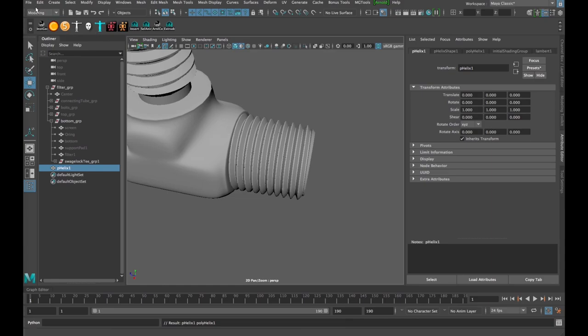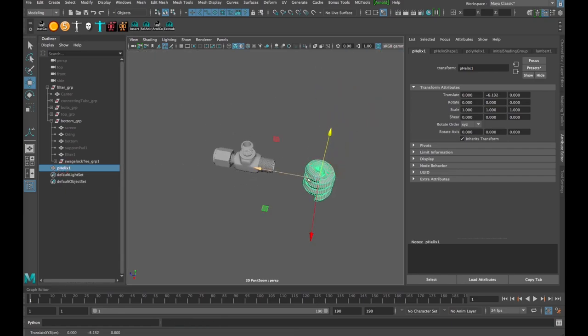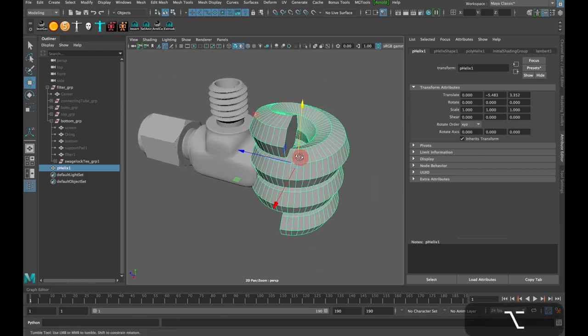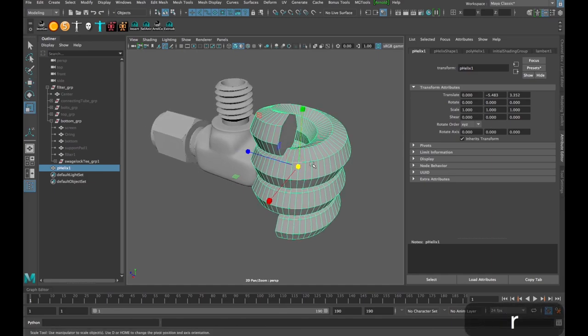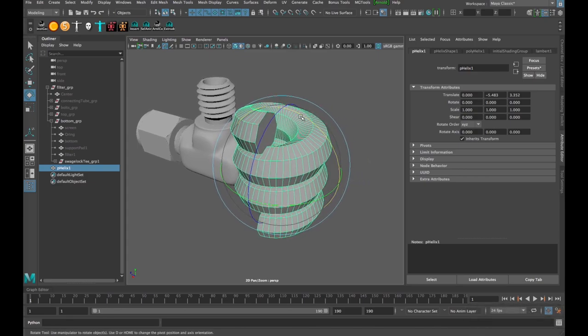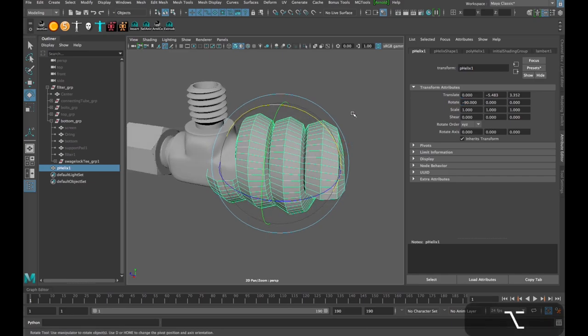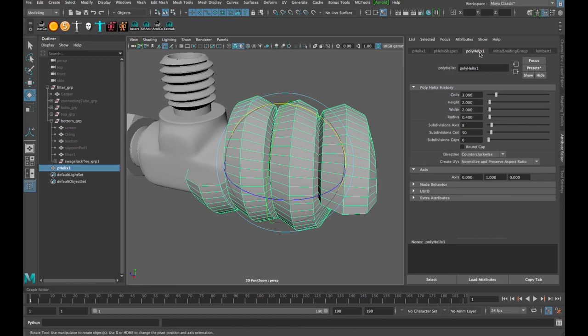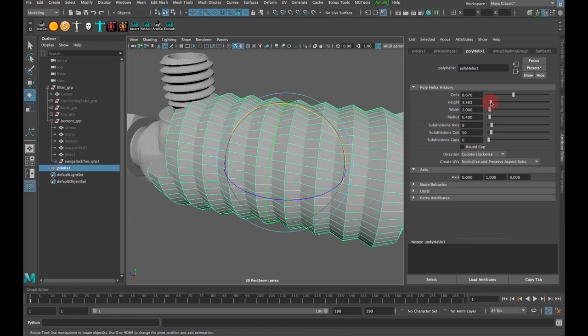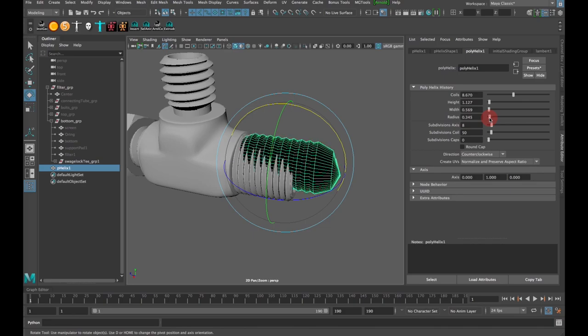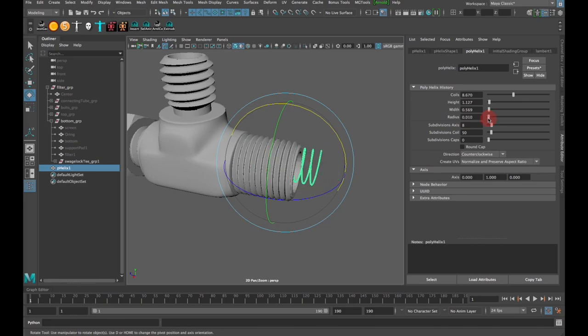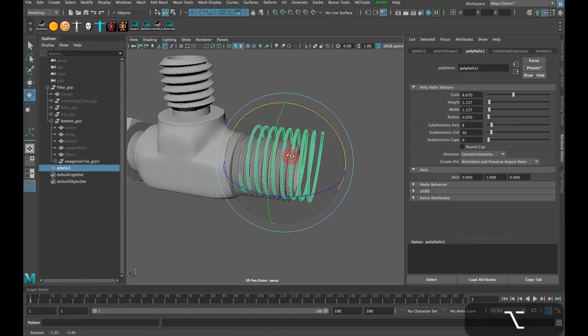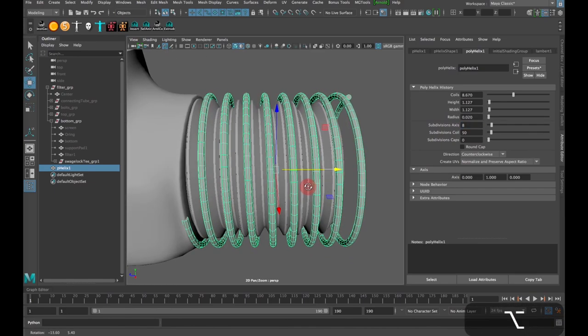And then to start off, I'm going to create a helix object. Create Polygon Primitives Helix. And it's also worth noting that I'm in the modeling menu set here. And click on Helix. I'll bring it down. I'll use this T fitting here as a reference for these threads. And then press R to bring up my, sorry, E to bring up my rotation tool. And then I'm going to hold down J on the keyboard to snap it when I rotate it, and I'll snap to 90 degrees.